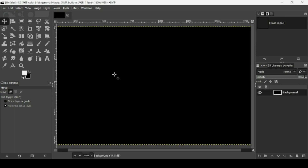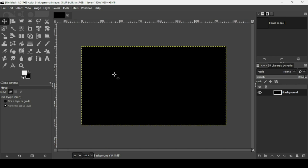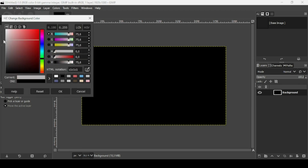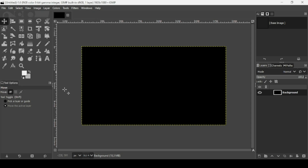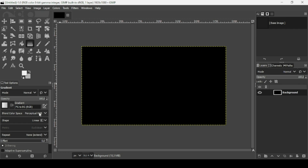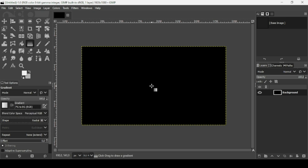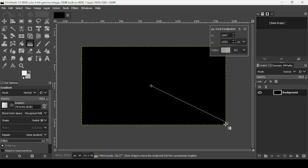Now press minus on your keyboard to zoom out. I'm going to change the color of this layer — first I'll change the background color by selecting this color here using the HTML annotation. Press OK, then select the gradient tool. The gradient is FG to BG RGB — foreground to background RGB — and the shape I'm going to use is Radial.